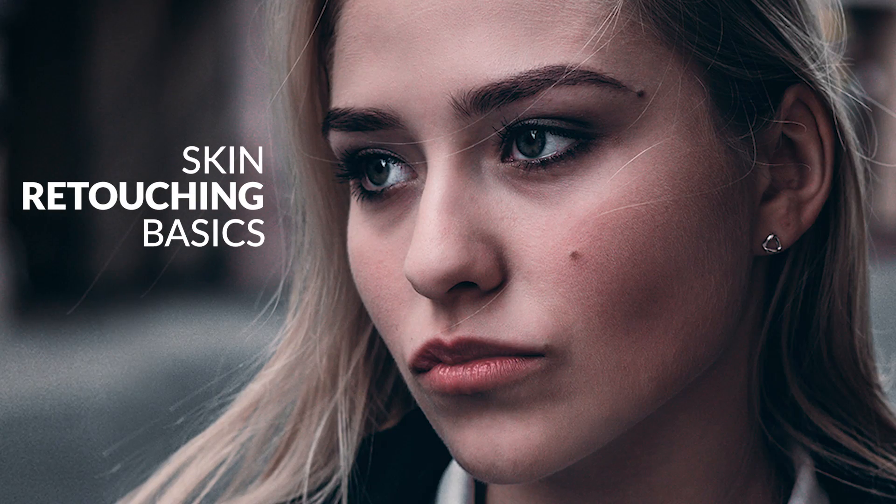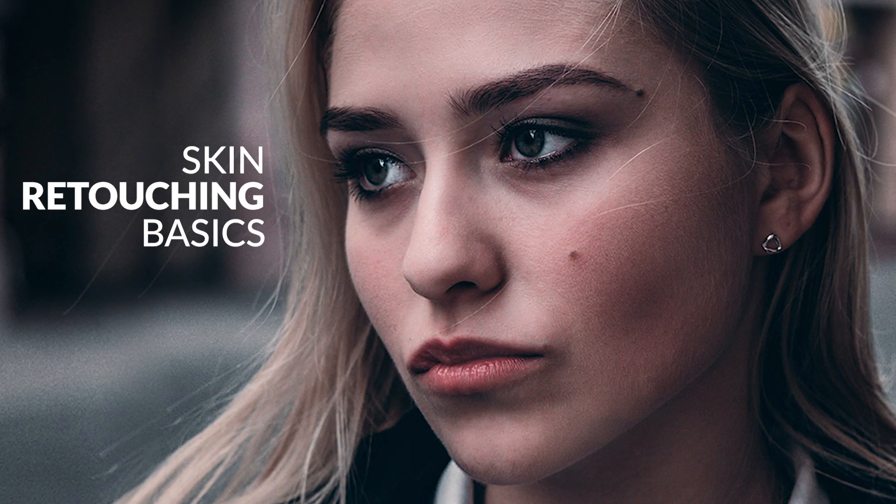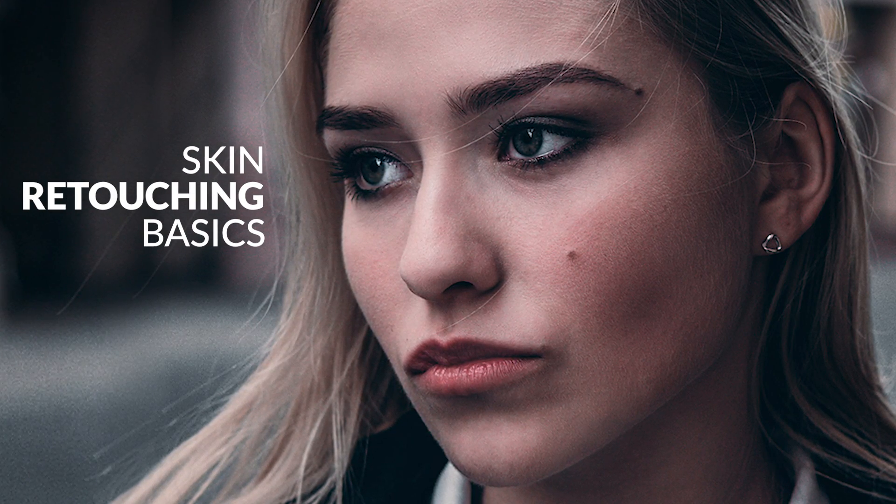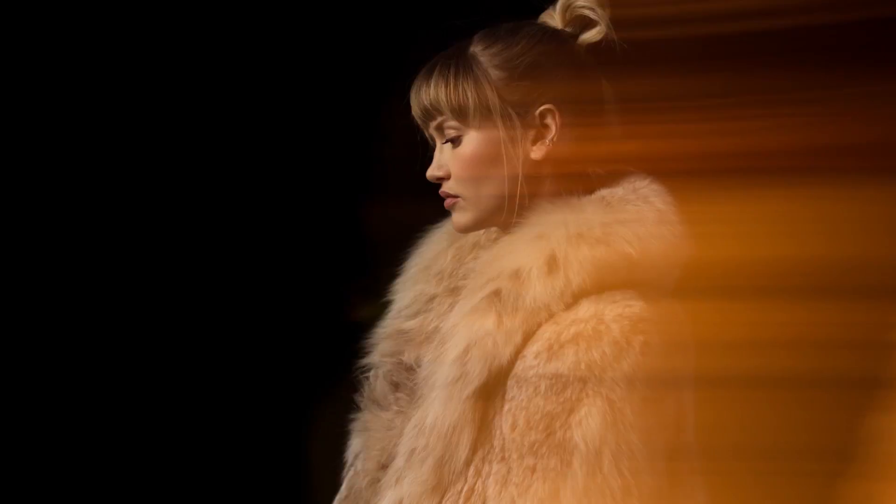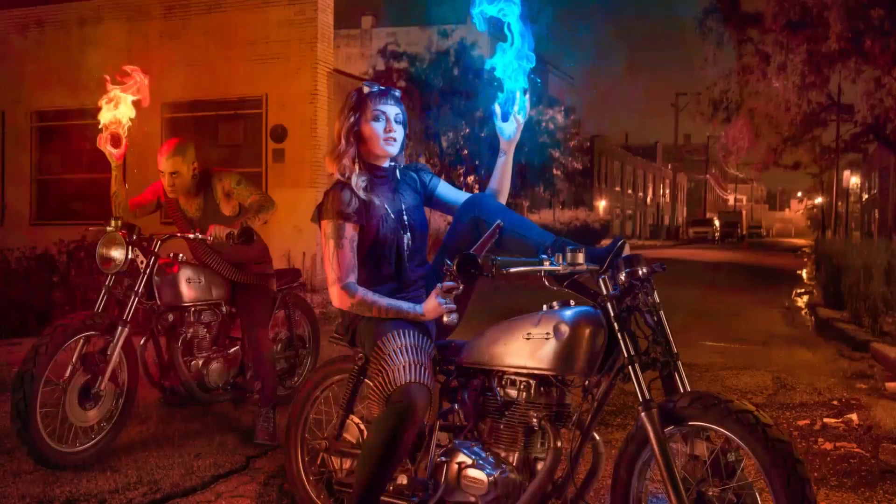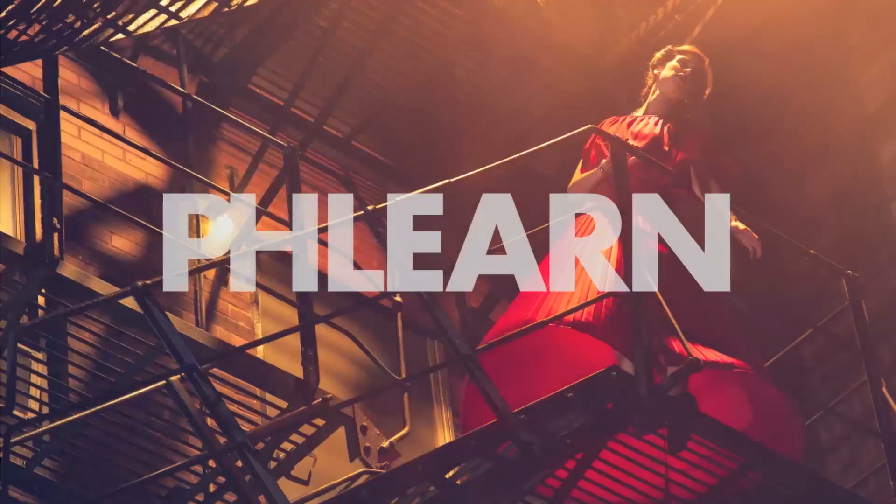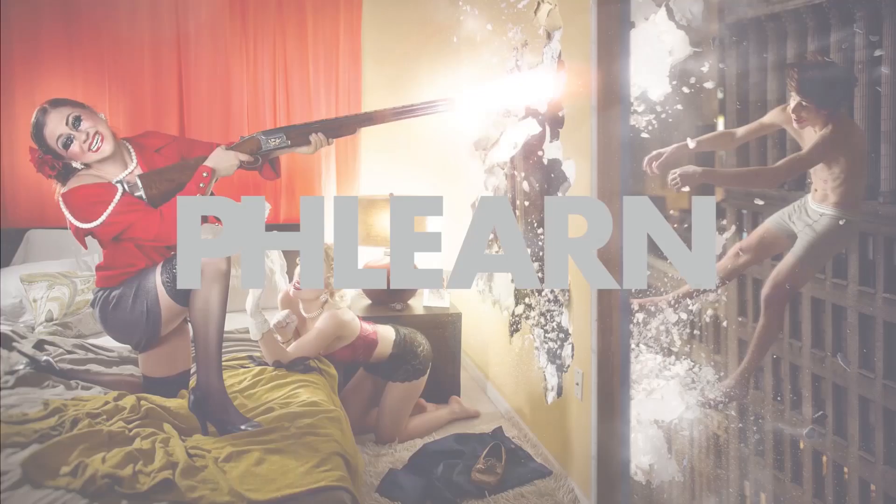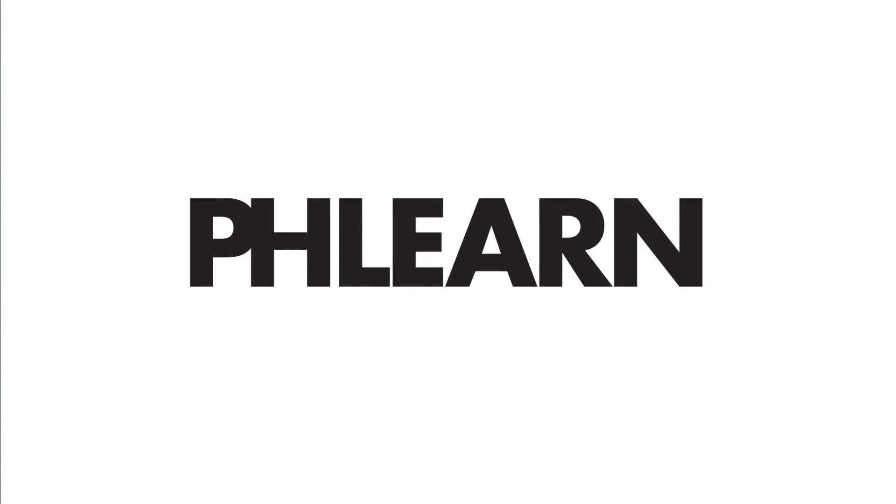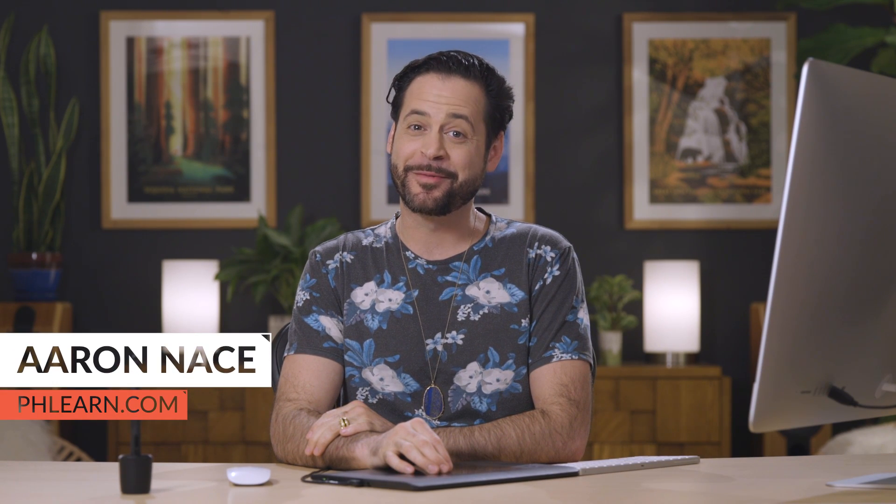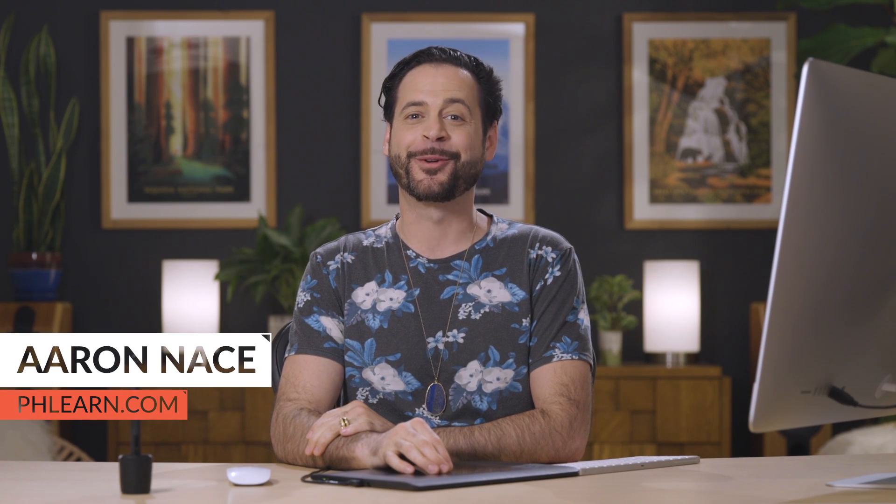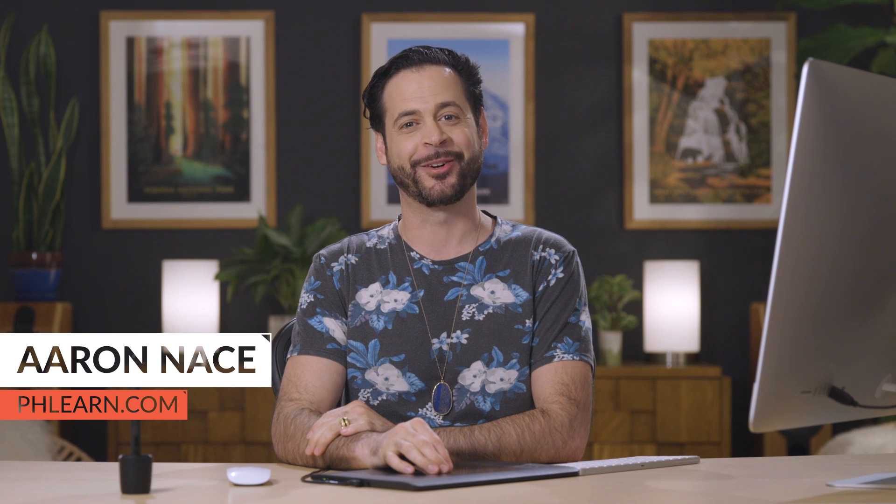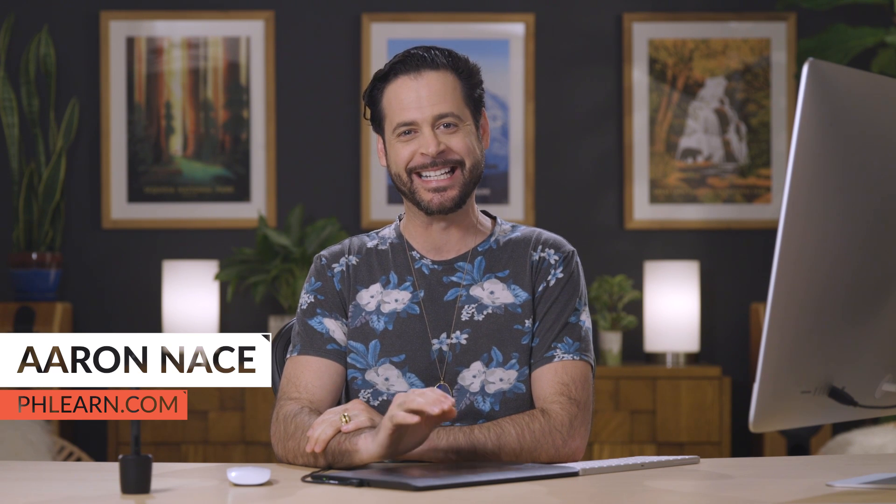Today, I'm going to show you skin retouching basics in Photoshop. Hello and welcome to Phlearn. My name is Aaron Nace. You can find me on Phlearn.com where we make learning fun.